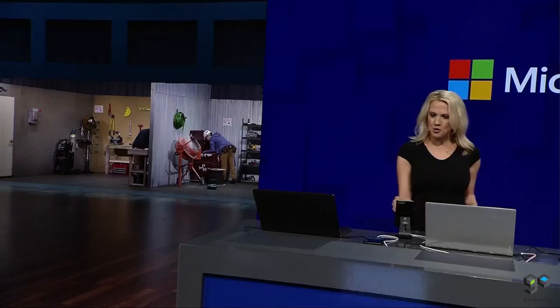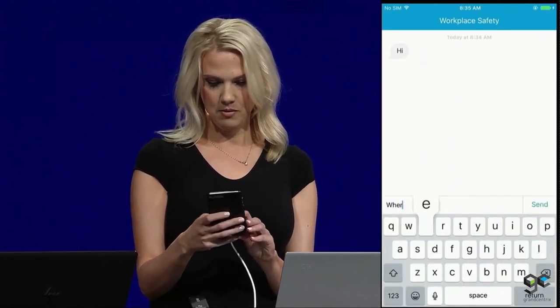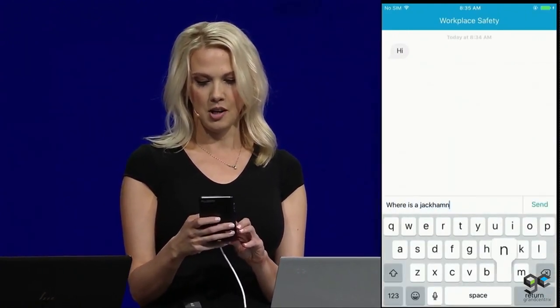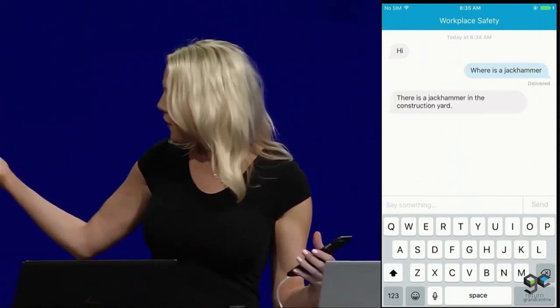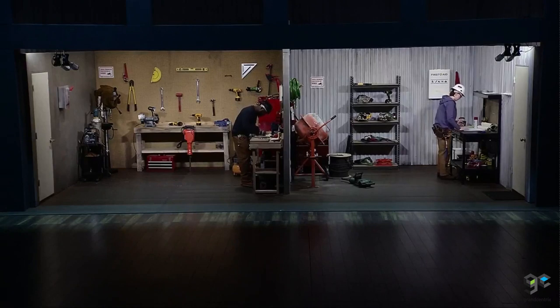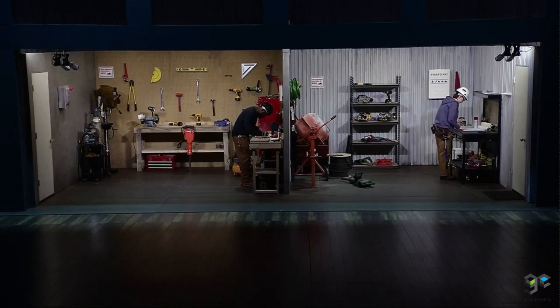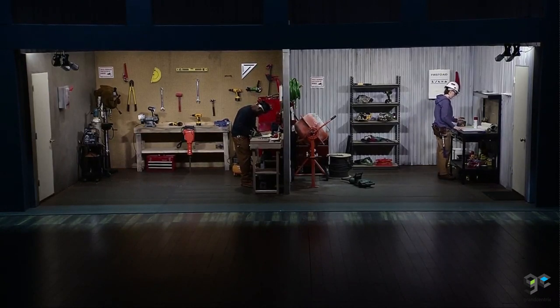We're going to start by searching for an object using this phone. Let's say I want to find a jackhammer — I'm going to type, 'Where is a jackhammer?' Now you can see, even though there is actually a jackhammer resting against the bench in Ayuba's workshop, the system doesn't see it, but it does find the one next door, which is where we have both people and object recognition deployed. The system is also going to let me find who's trained to use that jackhammer and who last used it.